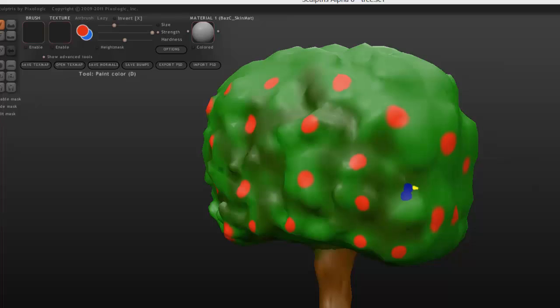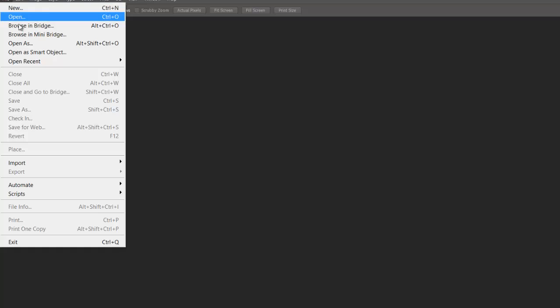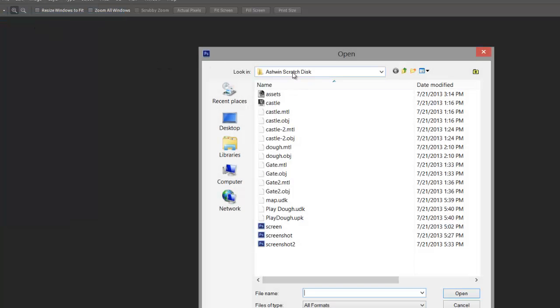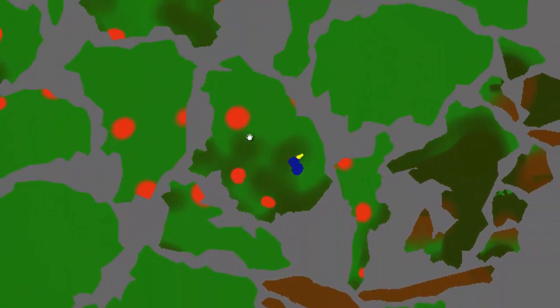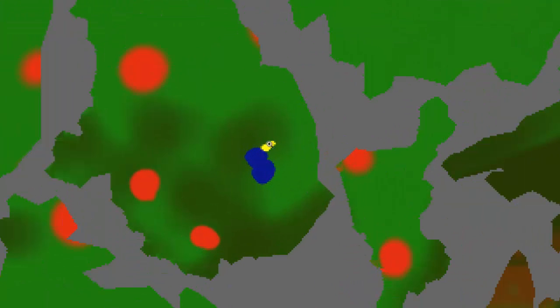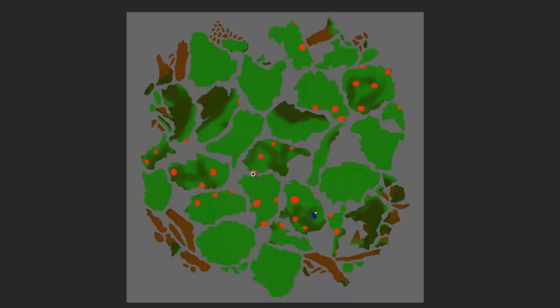I'm going to open up Photoshop and show you guys what that 'bird underscore tree' texture map actually looks like when you export it. The other file is just a wireframe of your model, but this one — wow, there's your tree! You can see the unwrap, what the bird looks like, and all the little apples and the bark.